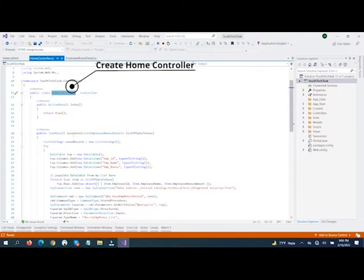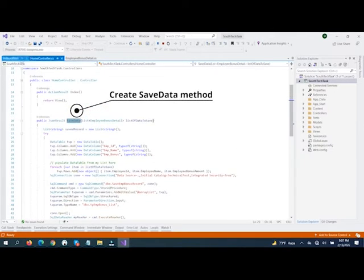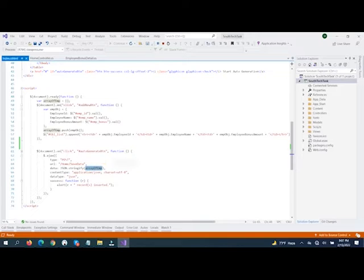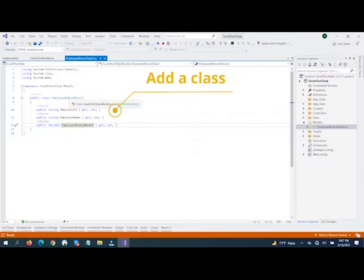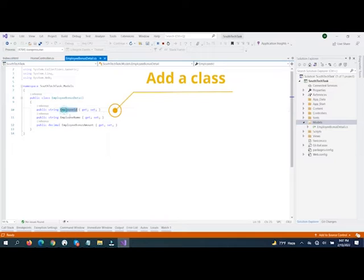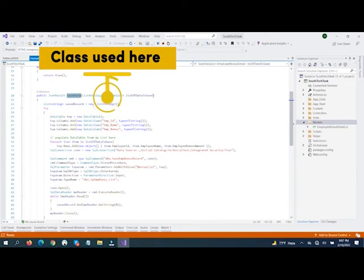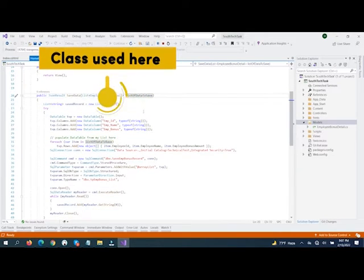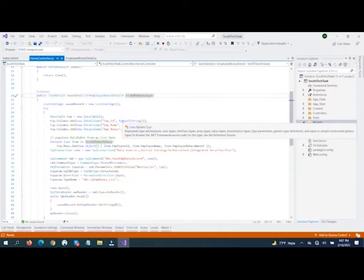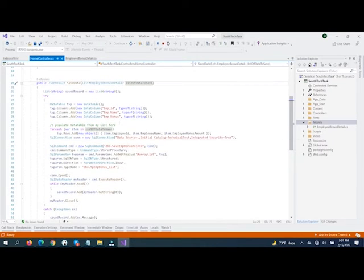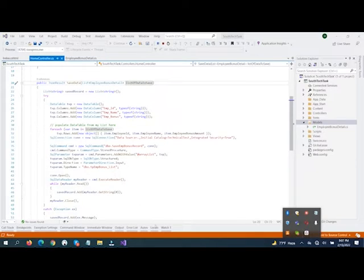Inside the controller, we have added a HomeController and an action method called SaveData. In JavaScript, we use a parameter and a URL. We added a class — this class indicates our required fields, so this class is used for passing parameters. It is actually a custom type, and here we pass the data. We are actually saving bulk data using stored procedures.